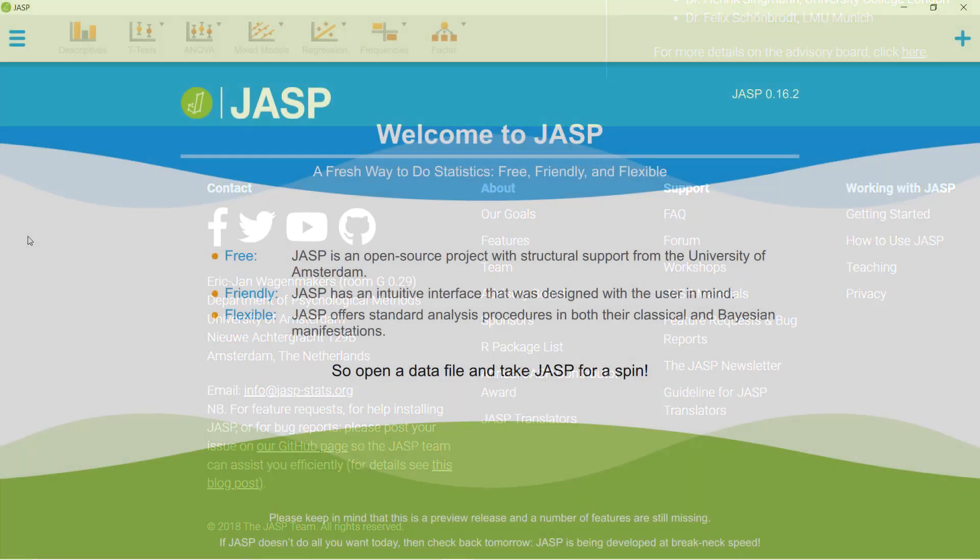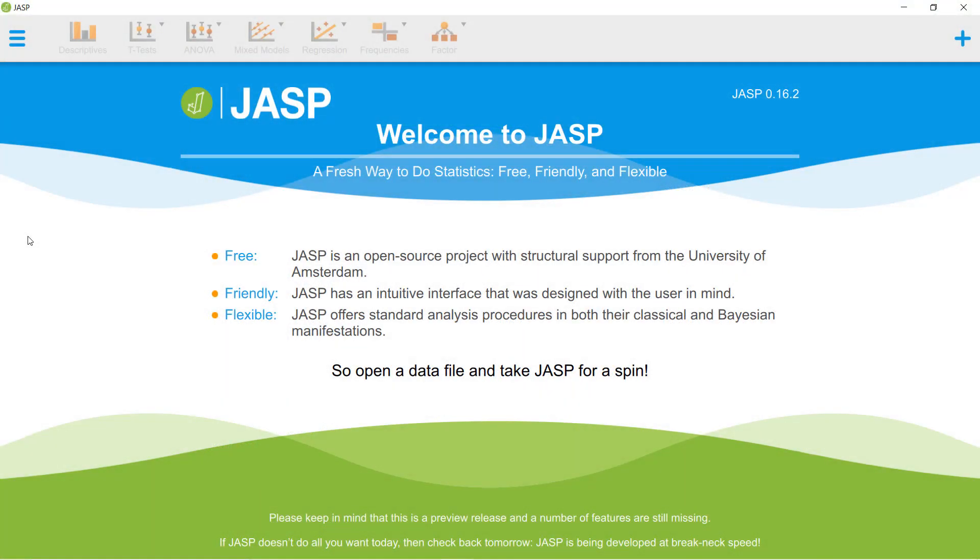These are just some of the features that JASP has to offer. For in-depth tutorials, subscribe to the JASP YouTube channel or follow the link in the description to go to our website. Thanks for watching.